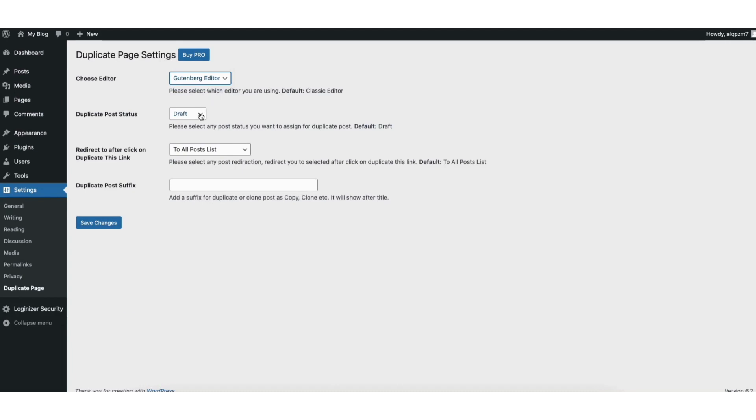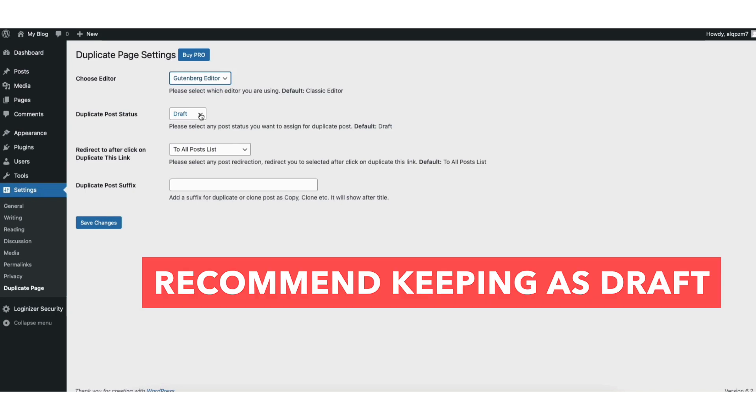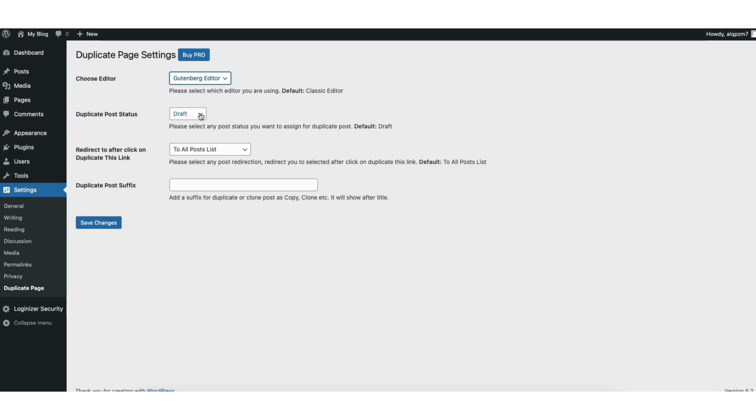You'll see draft here. I recommend keeping this setting to draft so the duplicate doesn't get published live creating two duplicates being published. Click the save changes button.